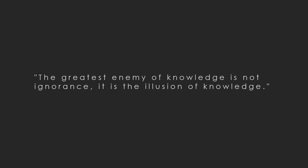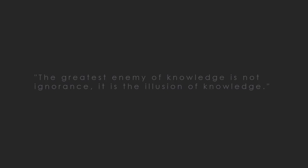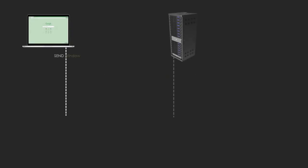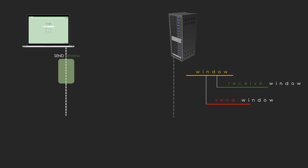The greatest enemy of knowledge is not ignorance, it is the illusion of knowledge. How is the data flow managed between a sender and a receiver by TCP? Hello friends, my name is Sabi.